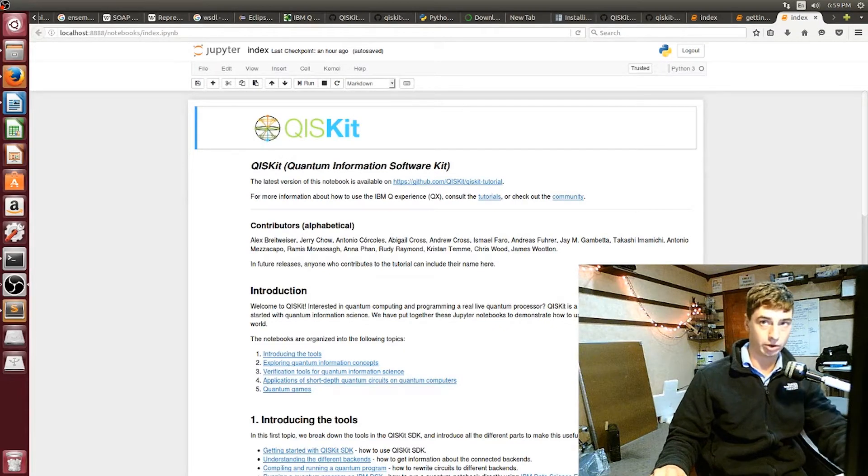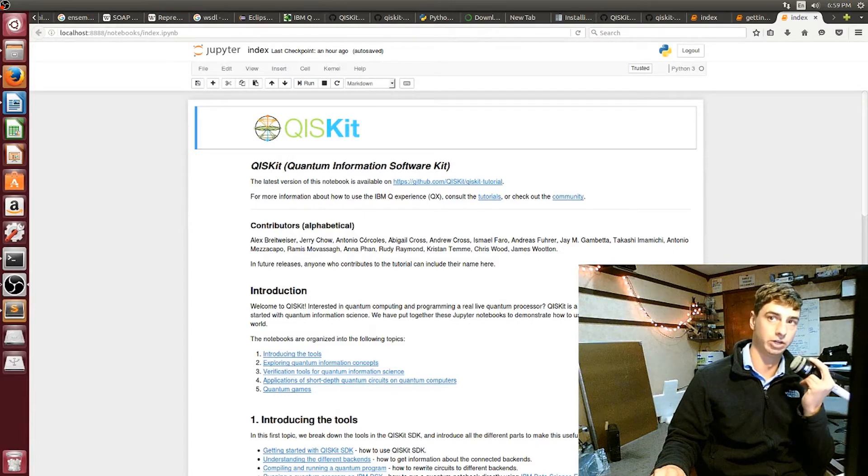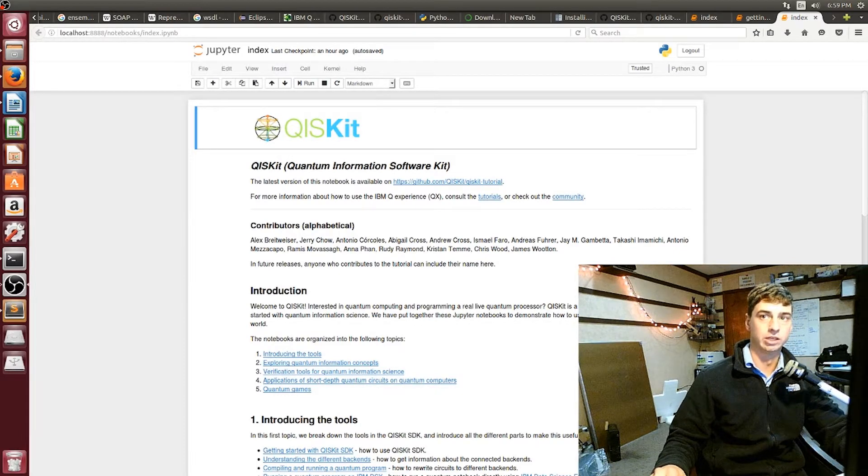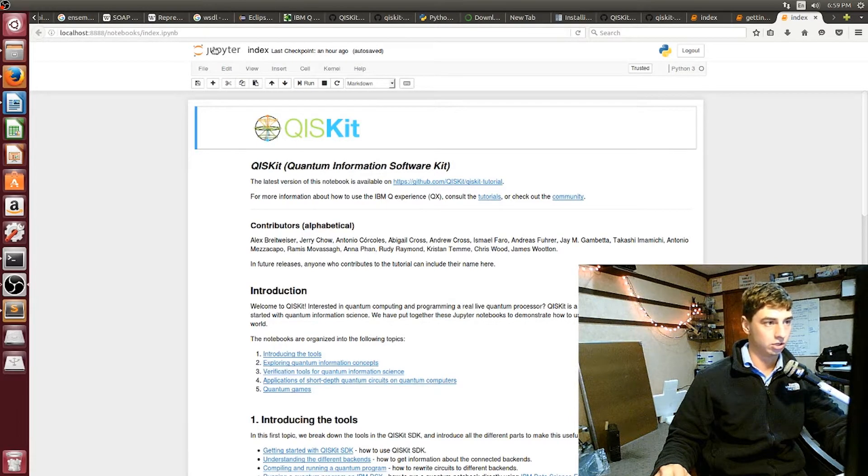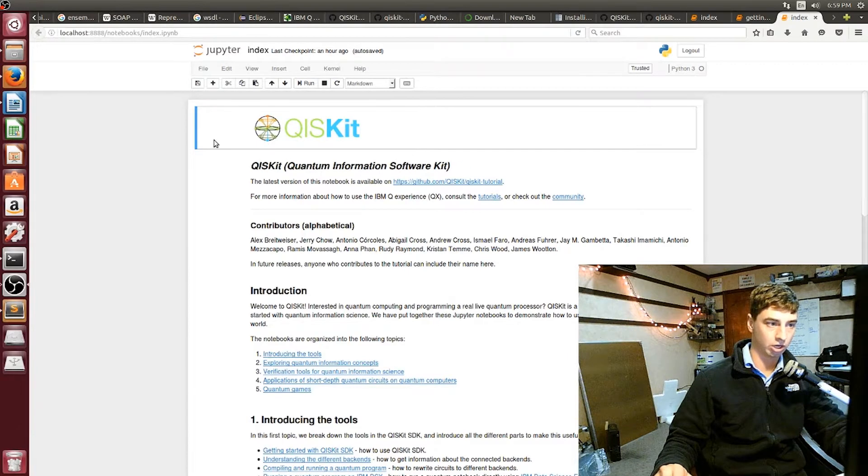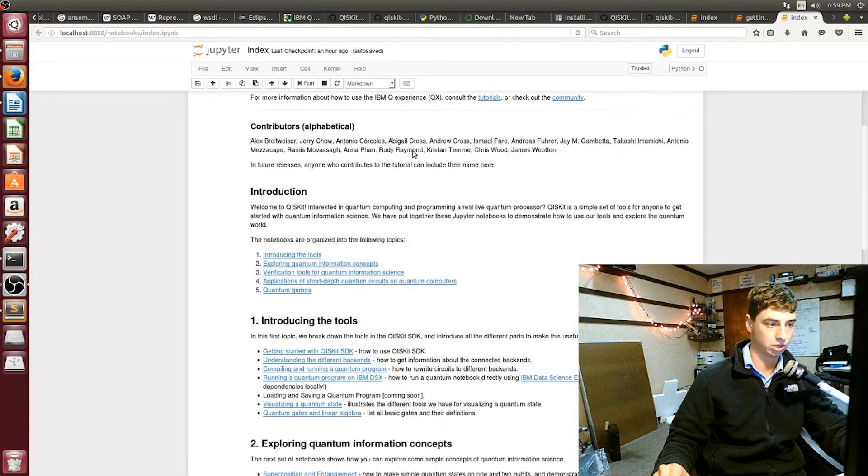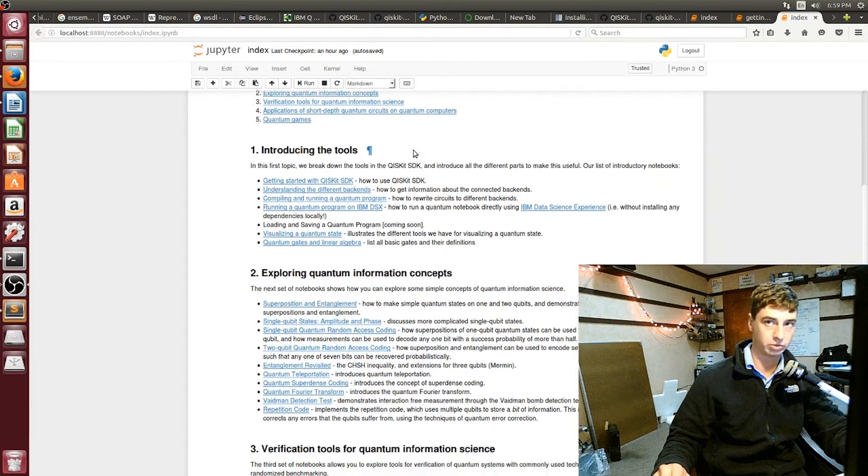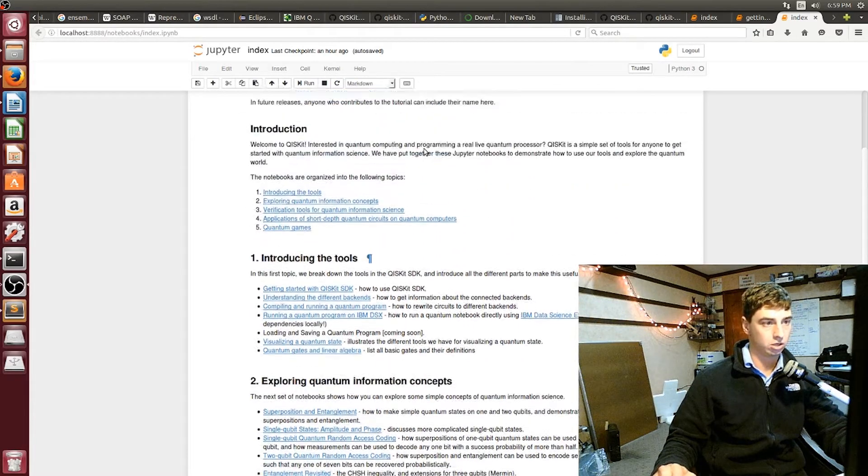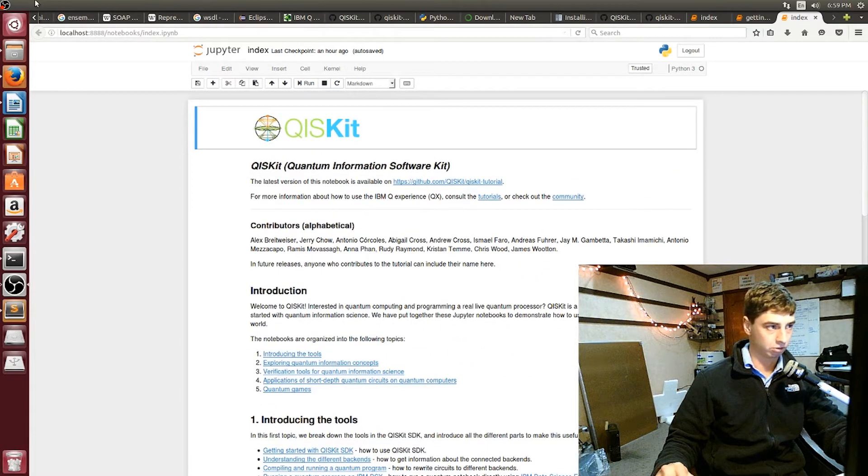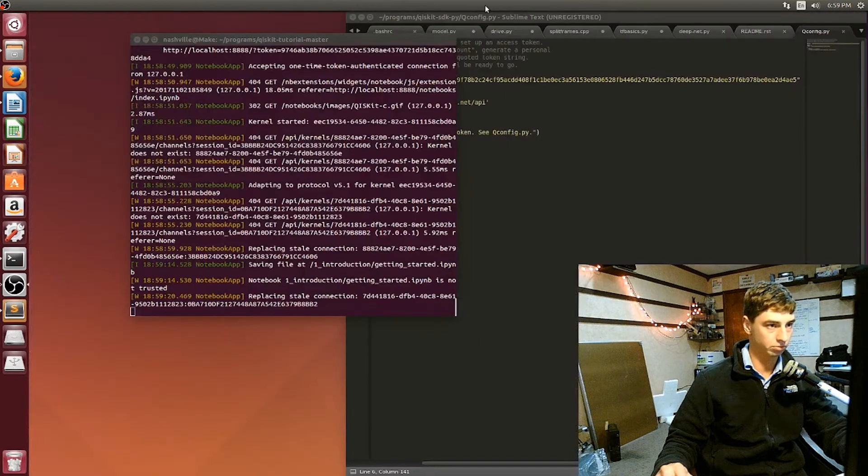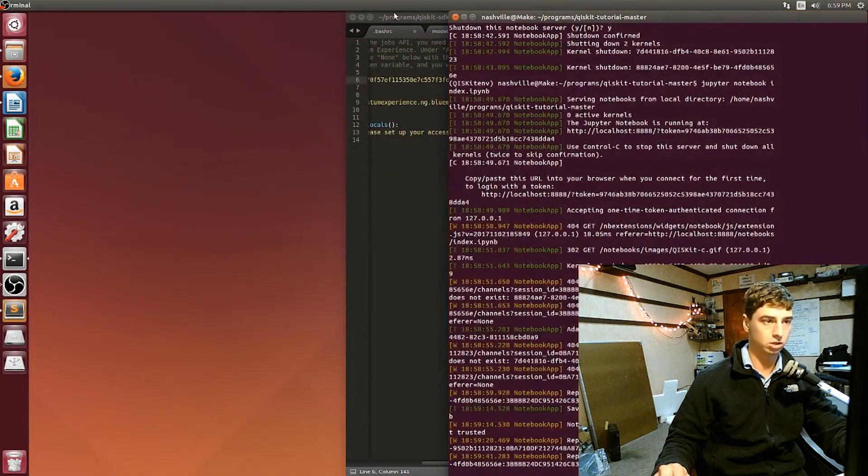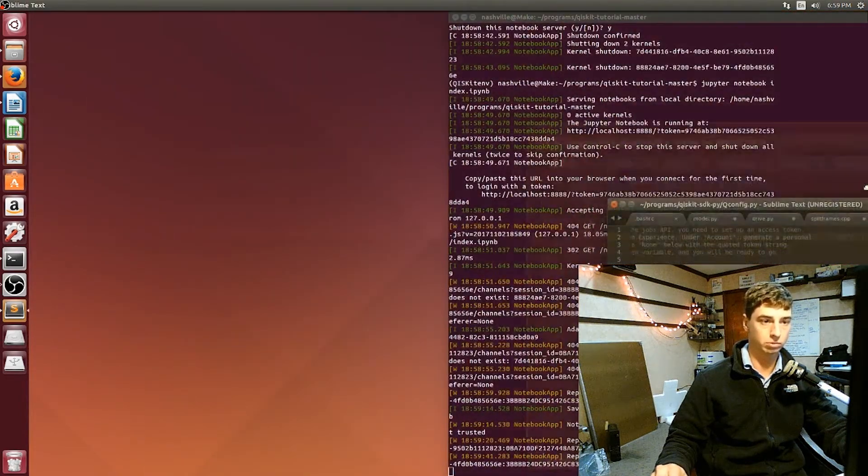Alright, so what I want to do in this video series is show you guys how to get the Jupyter notebook running so that you can learn more about the Quantum Information Systems Kit and programming for quantum computing in Python. I'm going to show you exactly how I did this on Ubuntu using Ubuntu 14.04.